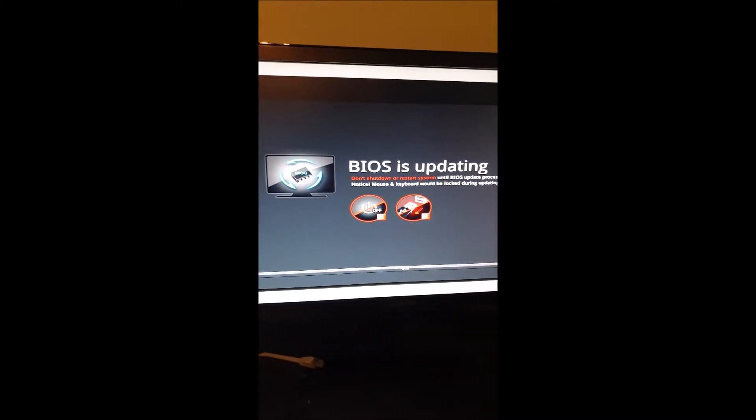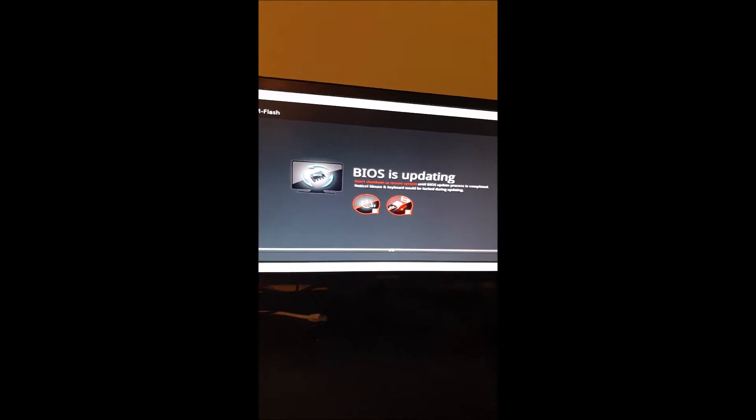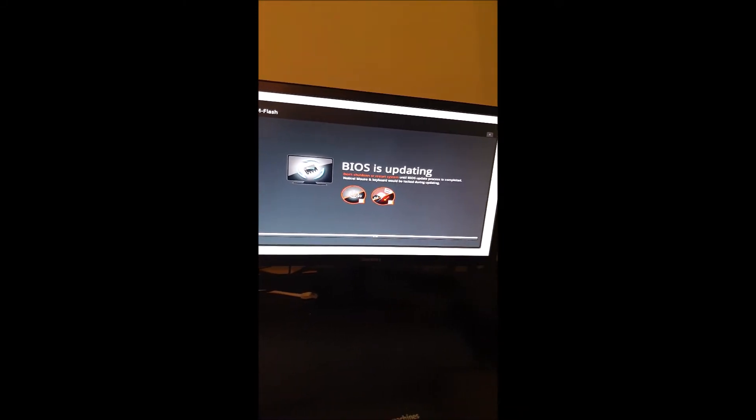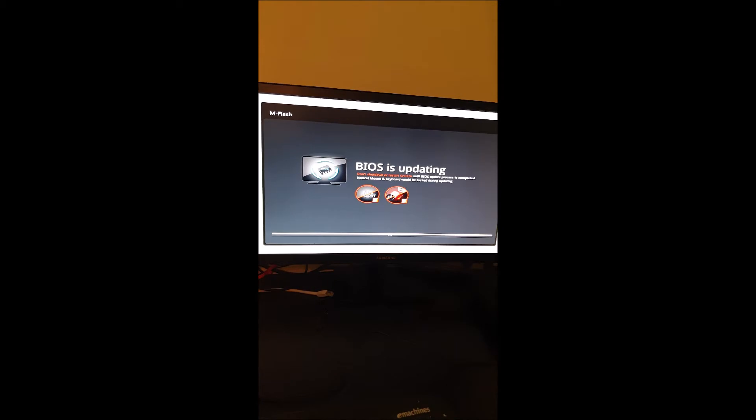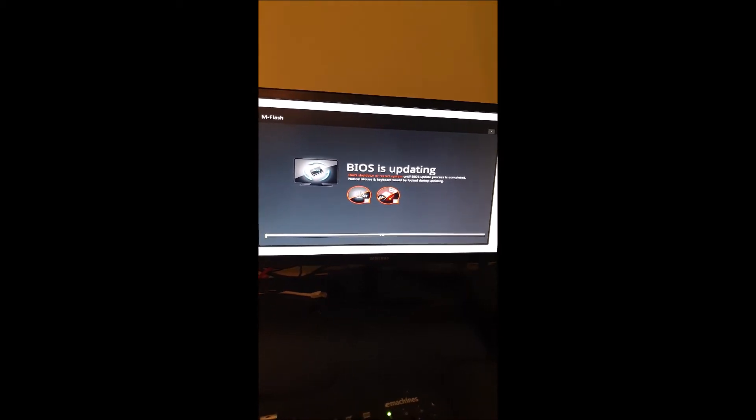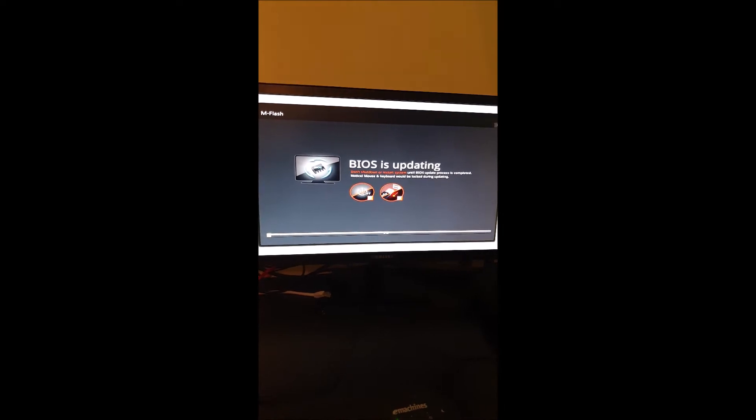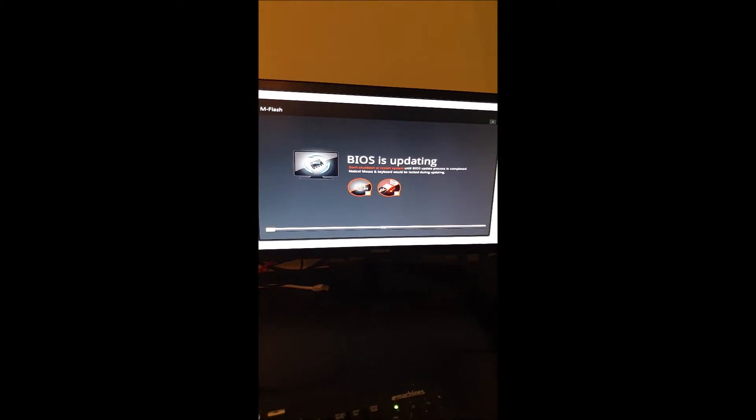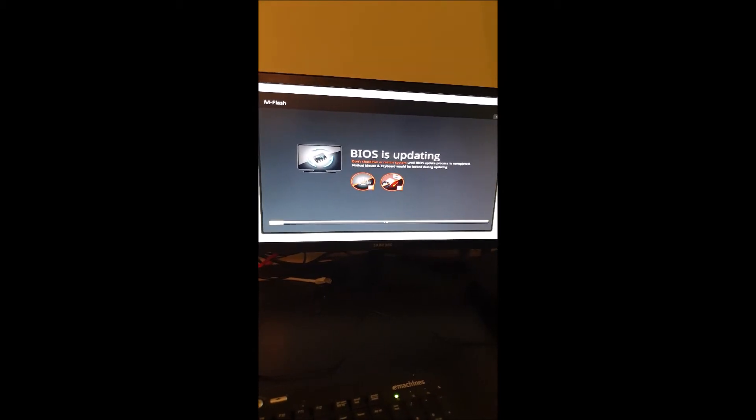Okay, so at this point the BIOS is updating. Make sure you do not power off your computer at this time. Make sure you don't lose power or hit any buttons. Just wait, sit back, give it a few minutes. I'm going to pause the video here and then come back once it completes.